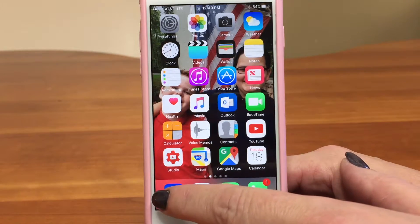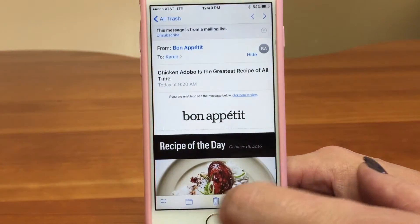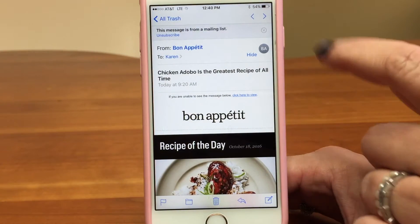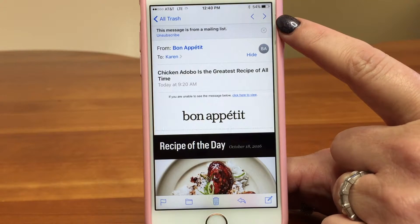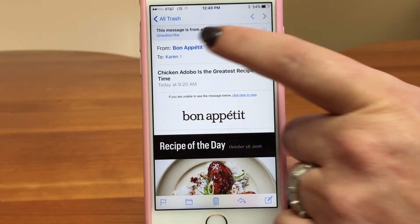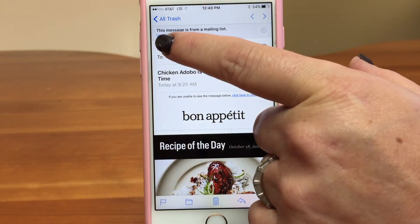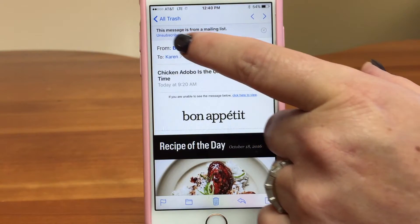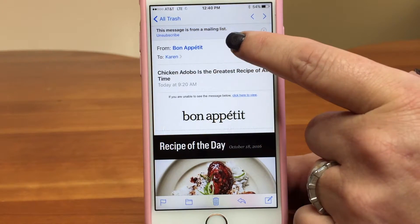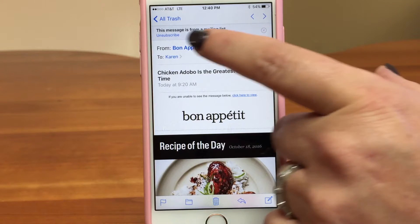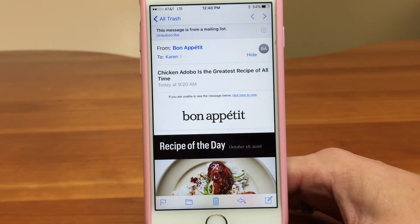So I'm going to go ahead and go into the Mail app, and I already have an email that fits the parameters. You can see at the top it says: 'This message is from a mailing list,' and right below it, it says 'Unsubscribe.'